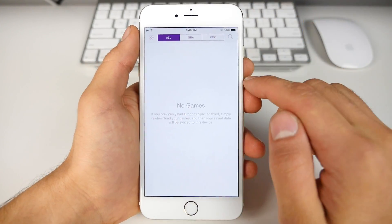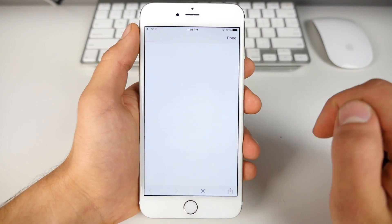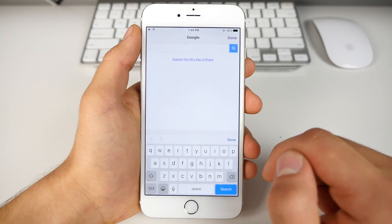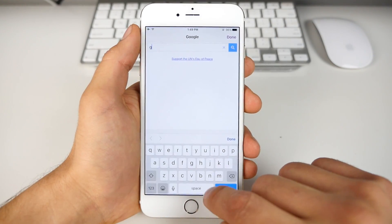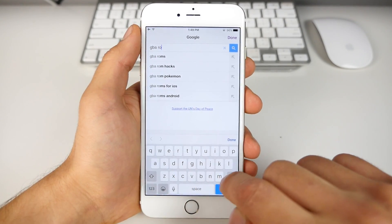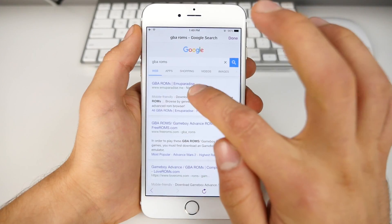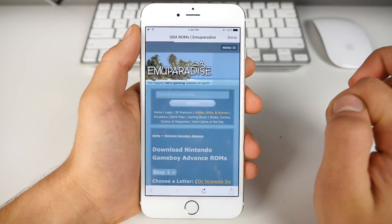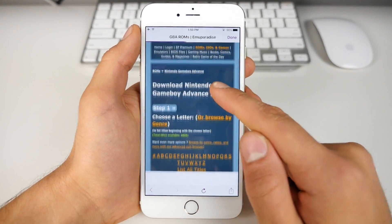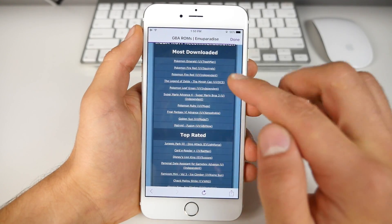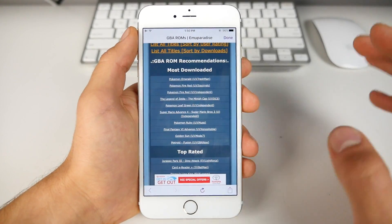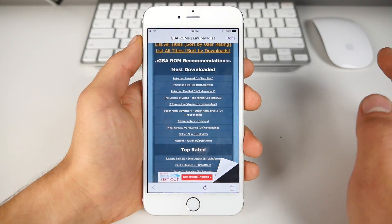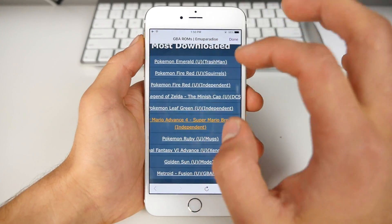The thing I like about this emulator is it has a search function. Straight from within the app, you can download games. My favorite way is to search for Game Boy Advance ROMs — EmuParadise is a good one. I do have to warn you guys, this is copyrighted, so download games you only own in physical format.